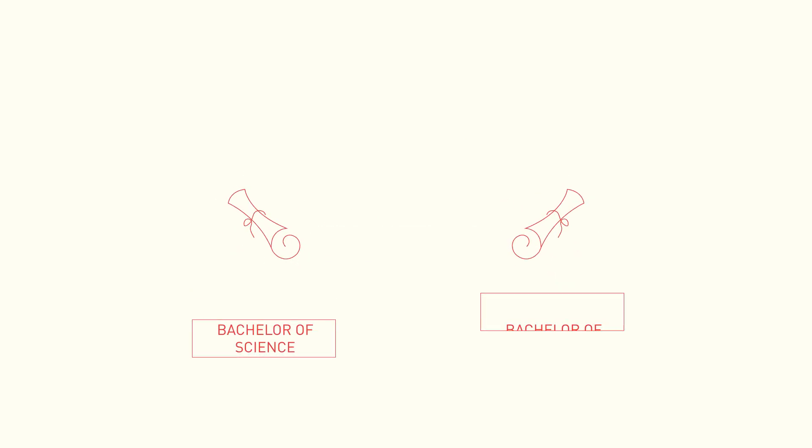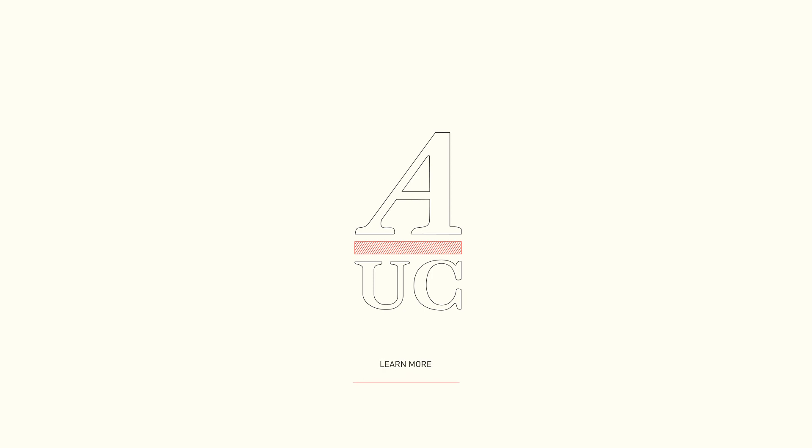Depending on your choice of major, you will receive a Bachelor of Science or a Bachelor of Arts in the Liberal Arts and Sciences. So, what will your AUC experience look like?